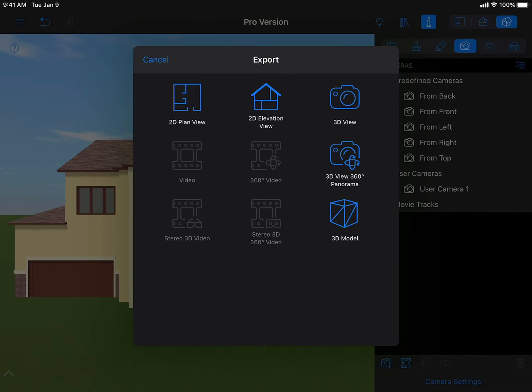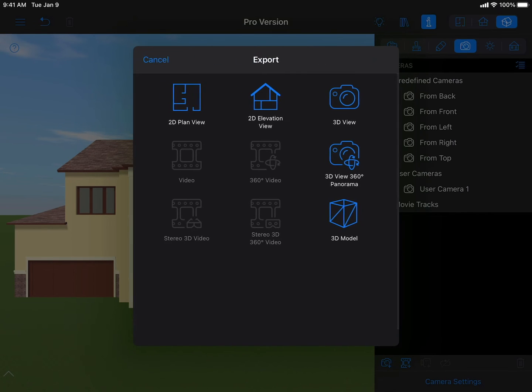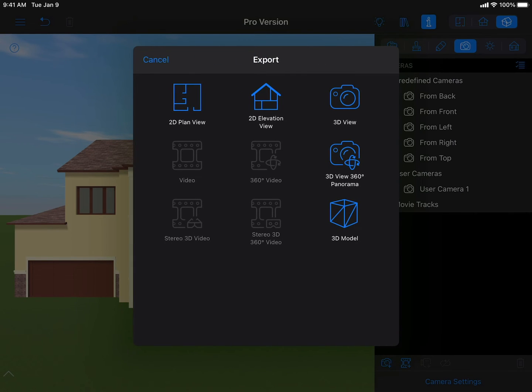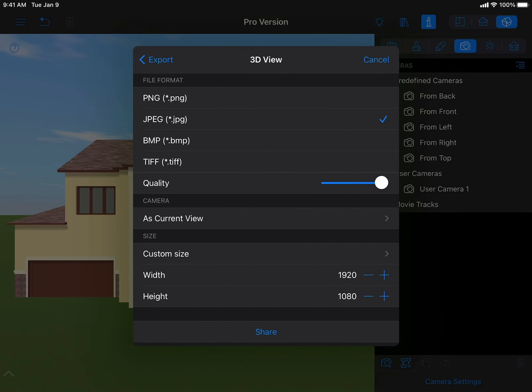Among other features which the Pro version offers are Export to RIB and 3DS formats, higher resolution for the exported images and videos and much more.